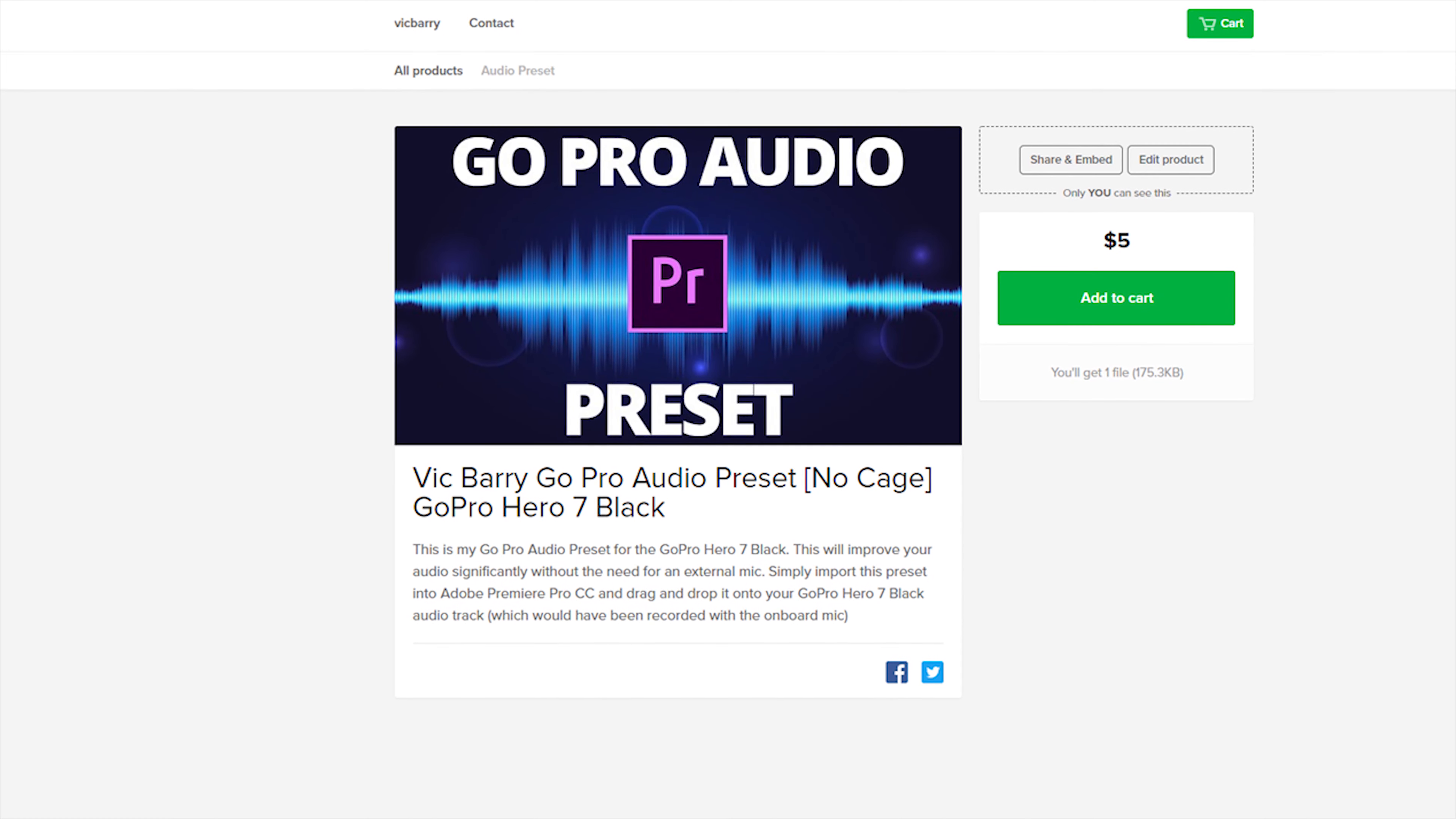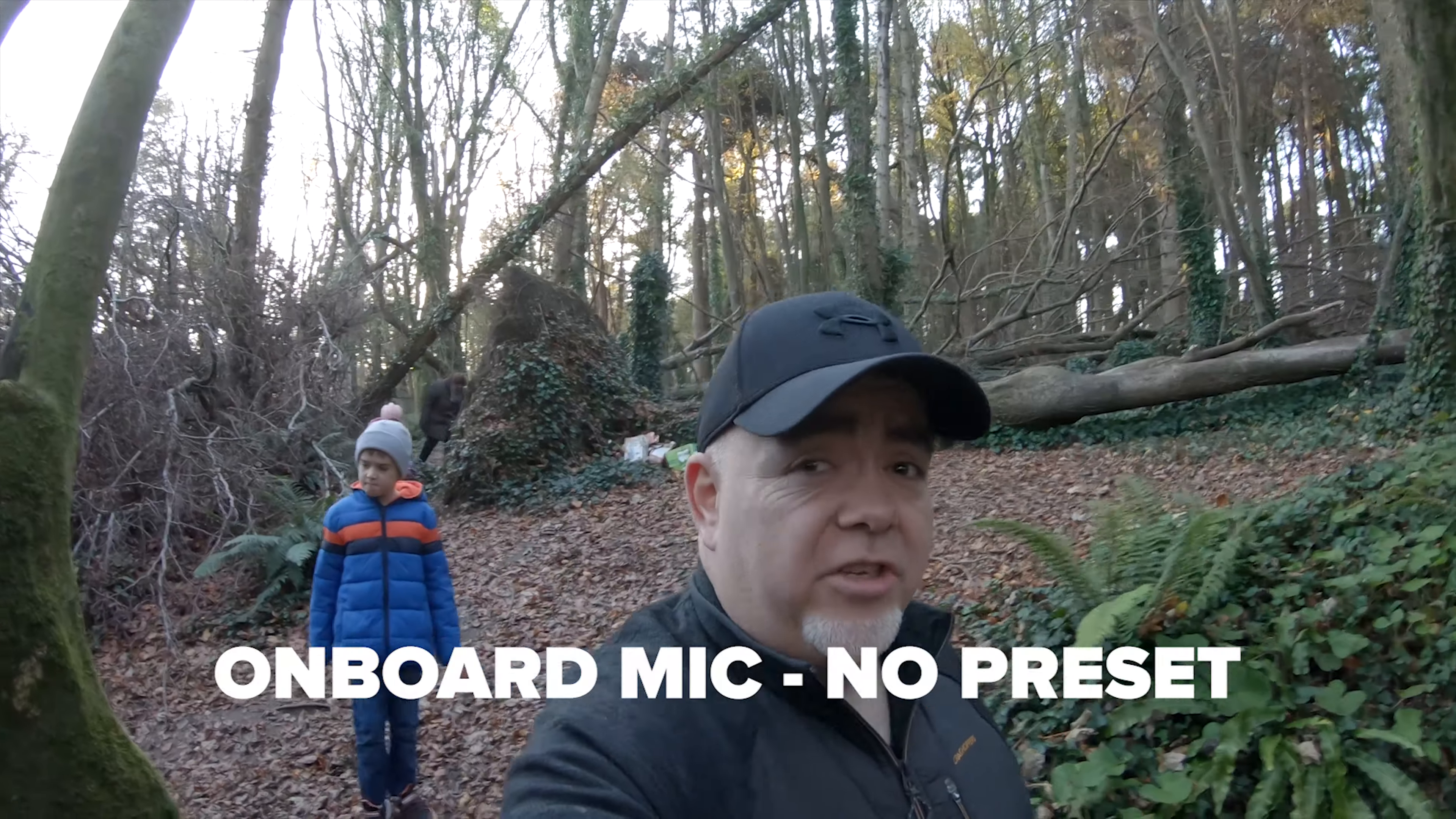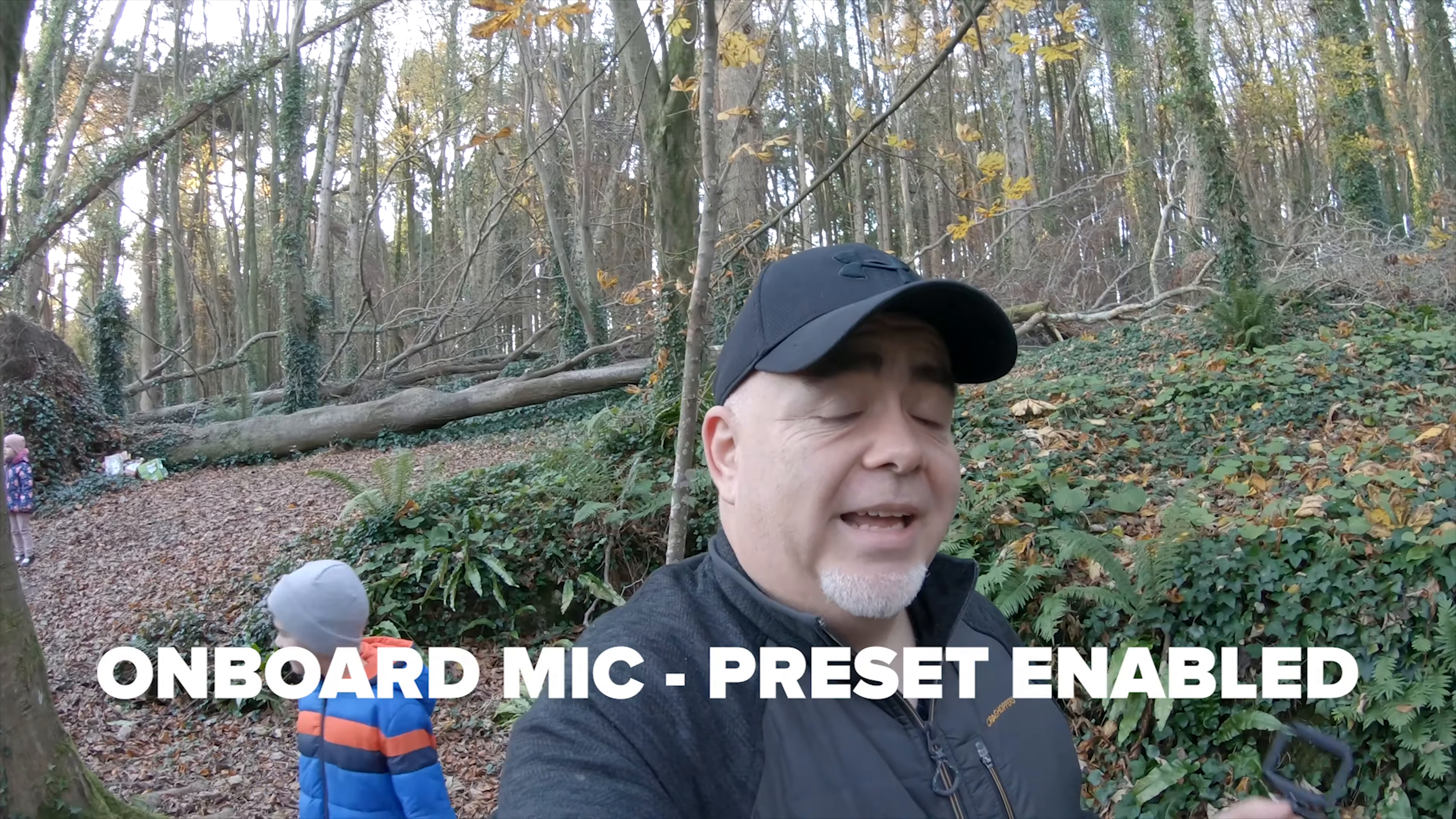There is a link in the description to go and buy this preset that I've built. It's only five bucks. It's incredibly cheap. This thing is going to blow people's minds when they hear the audio that you've got directly out of a GoPro Hero 7. There are huge improvements to be made with the GoPro Hero 7 Black onboard mic, and using this preset, you can get it.